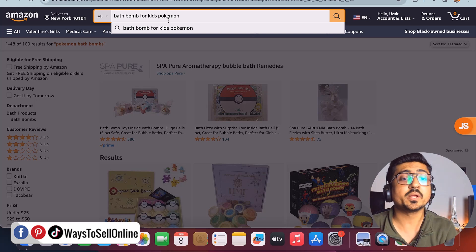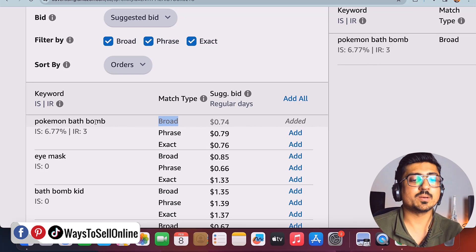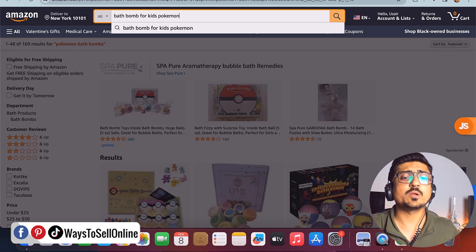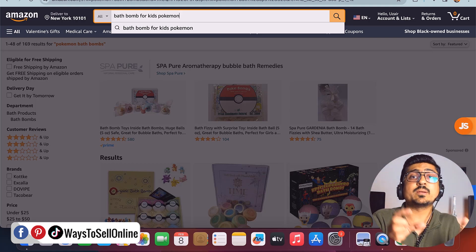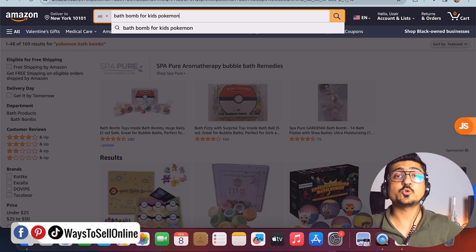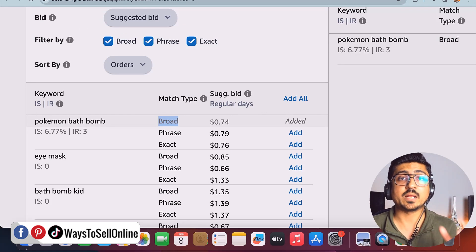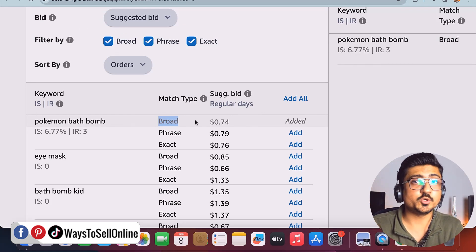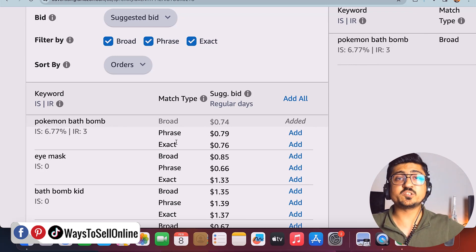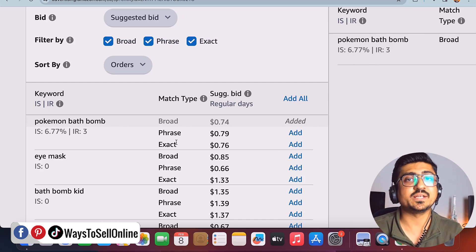In broad targeting, you are targeting a broad category of people who can search for any kind of keyword including 'Pokemon bath bomb.' Broad match is very good for discovering new keywords. If someone searches 'Pokemon bath bomb for my children,' 'Pokemon bath bomb for my boy,' or 'Pokemon bath bomb gift' — any keyword including those words plus additional words — your ad will be targeted. Broad match helps you discover new and emerging keywords you may not even know are relevant to your product.